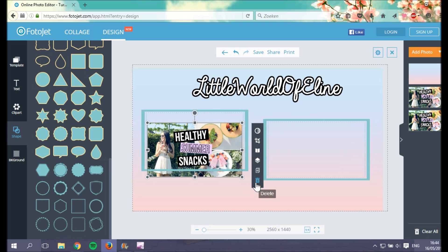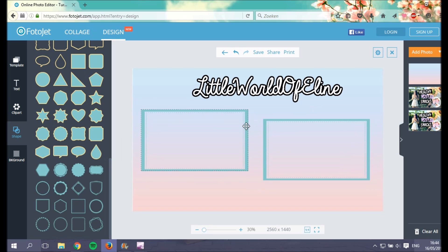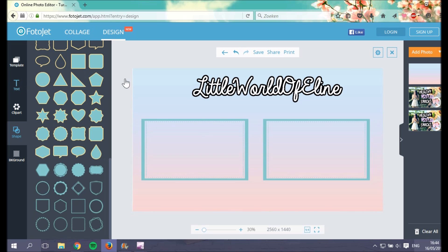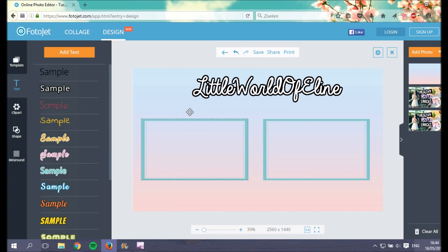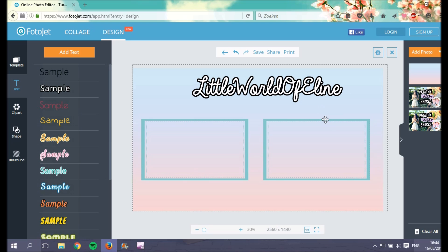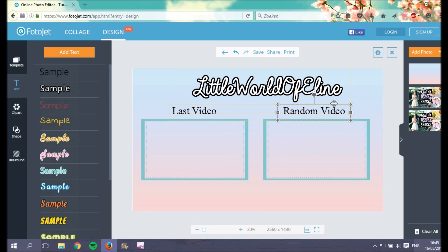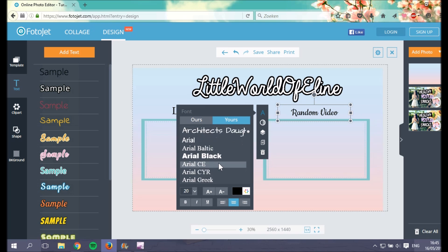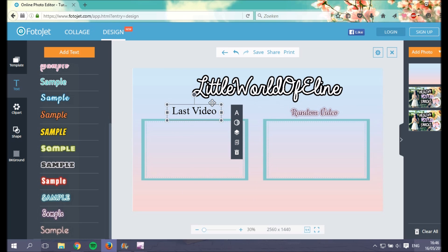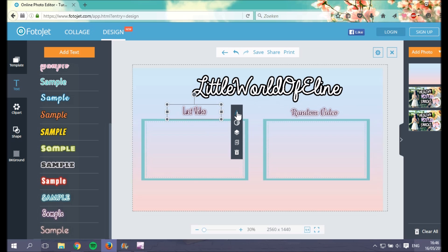Now I remove the thumbnail pictures since I don't need them. I'm adding text labels — above the left square I want 'Last Video' and above the right square 'Random Video'. You can totally change the size and font of your text. I'm using a sample with a purple background and the 'Cookie' font.